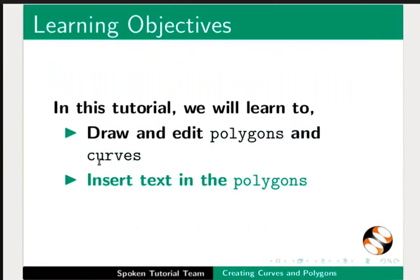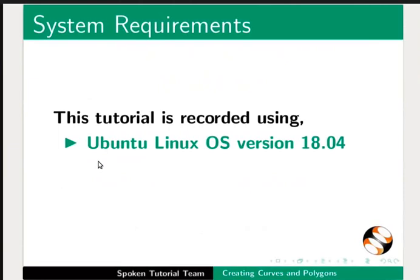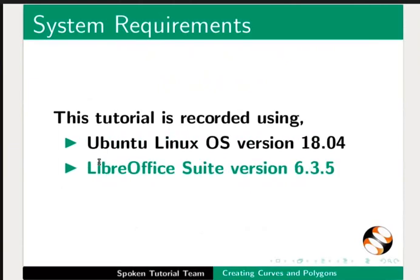This tutorial is recorded using Ubuntu Linux OS version 18.04 and LibreOffice Suite version 6.3.5.